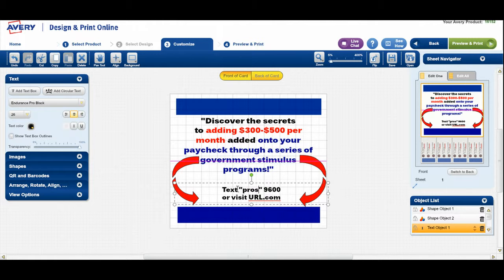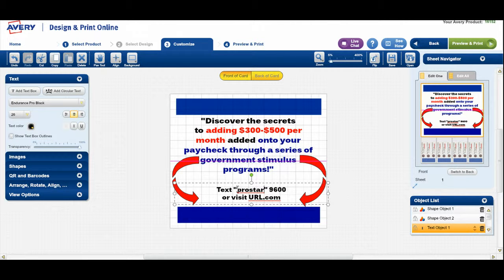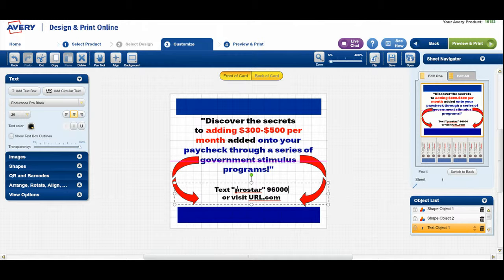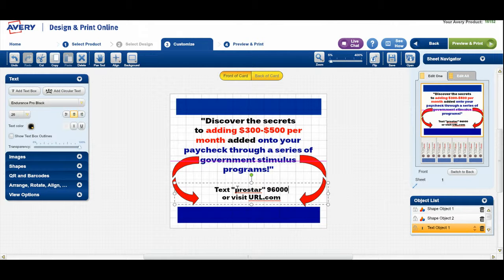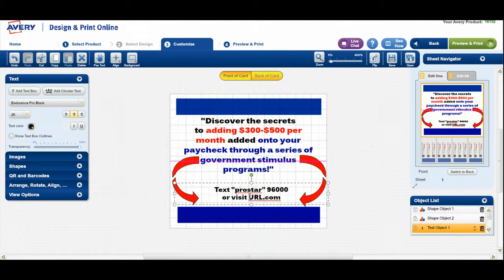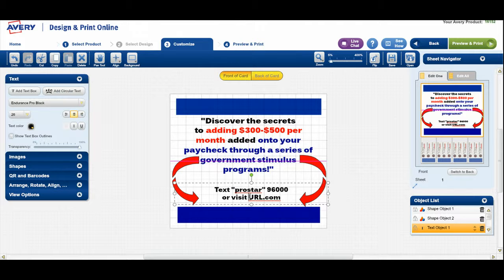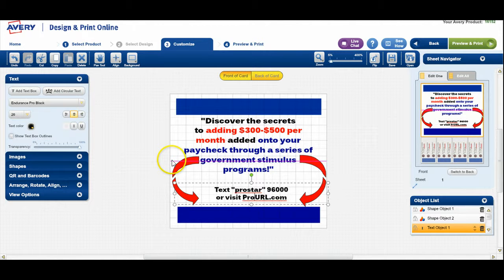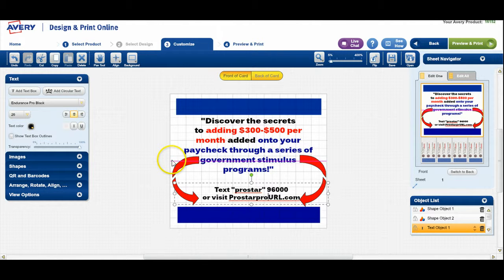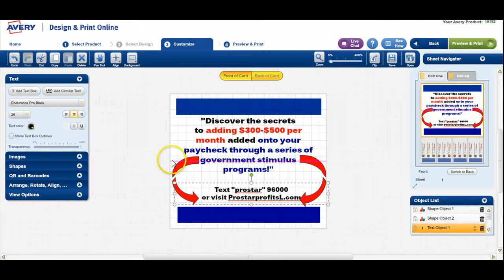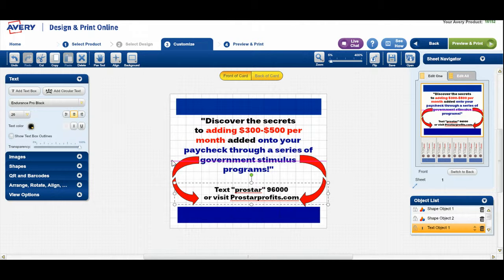So in my case, mine is pro star. And then our number that people are going to text this to is 96,000. So text the keyword pro star to 96,000 or visit the website. And again, what we're going to do to be able to change that, we just put our cursor there. As you can see, it's flashing. And now I'm going to type in prostarfrofits.com and then delete everything after that. And that's pretty simple.